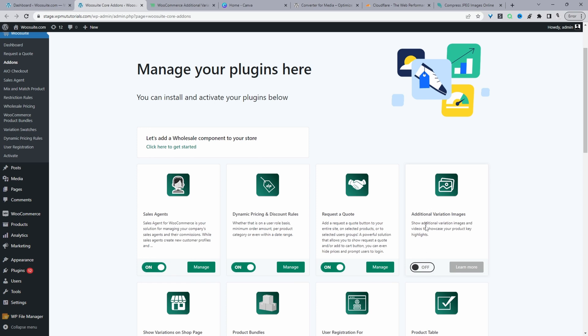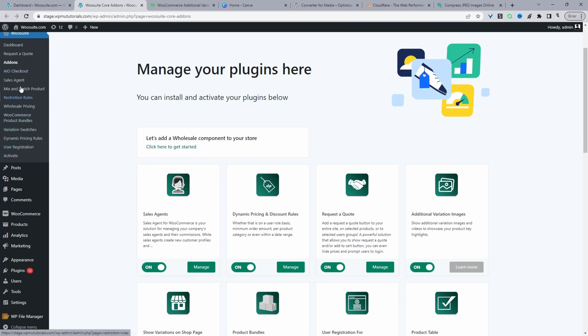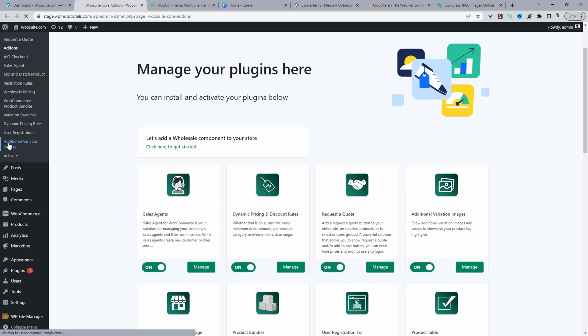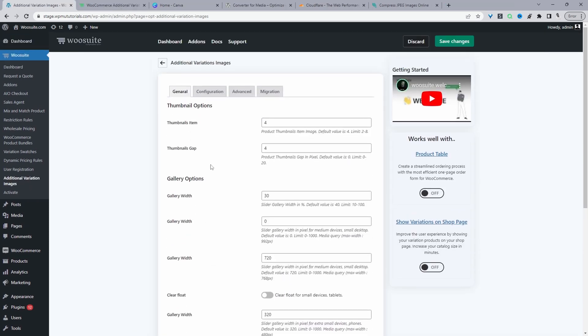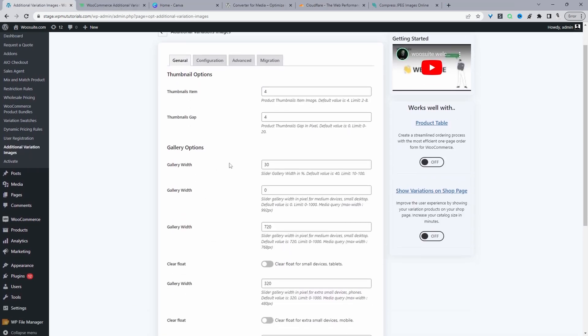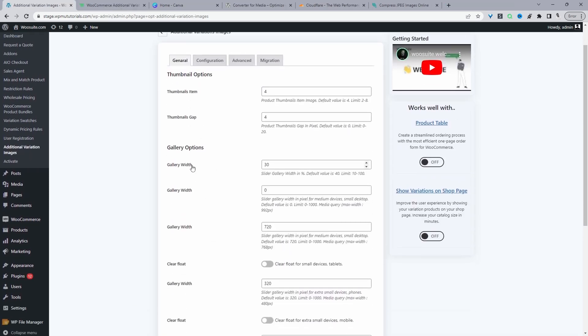From here we can install and activate the additional variation images plugin. This plugin will help you resize the image on a product page and allow you to add additional images to your variations and also videos as well. With that active we can refresh this page and we should see the menu somewhere here - the additional variation images menu.